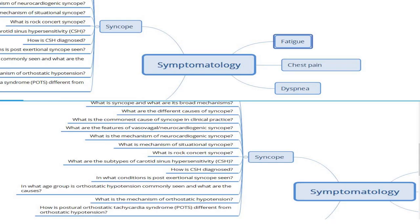Let's mind map today's topic. We're going to be talking about symptomatology, under which we have syncope. I have formulated a host of questions which will be tackled in this video. The reason I keep stressing about going through the questions first is to help prime your brain to the kind of material that will be tackled in the subsequent parts of the video.